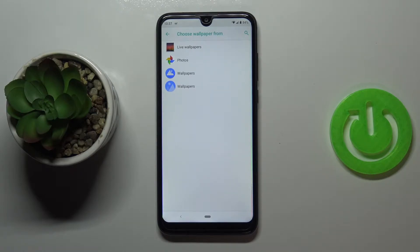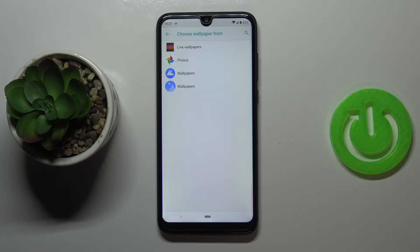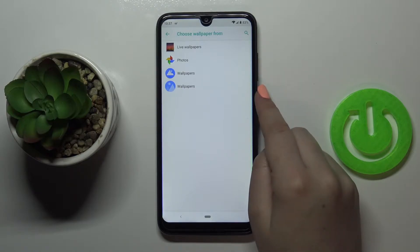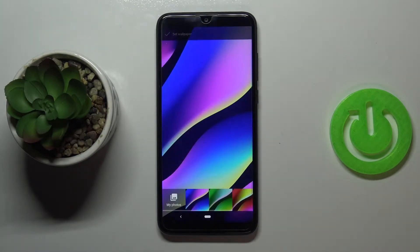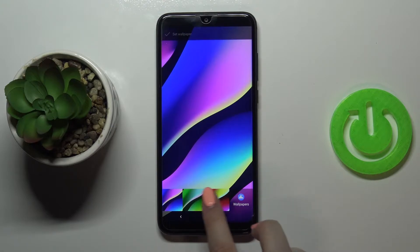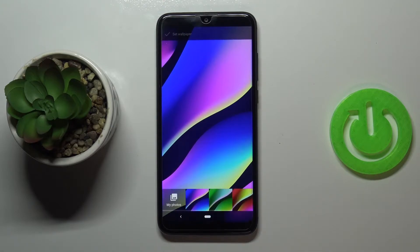Here we've got some albums from which we can choose the wallpaper. We can choose it from live wallpapers, from Google Photos — which is actually your own gallery — or from the default wallpapers. At the very bottom we've got the wallpapers definitely installed on this device and here we've got only three options.